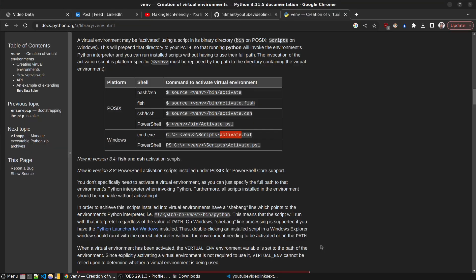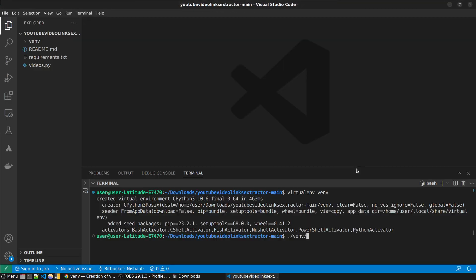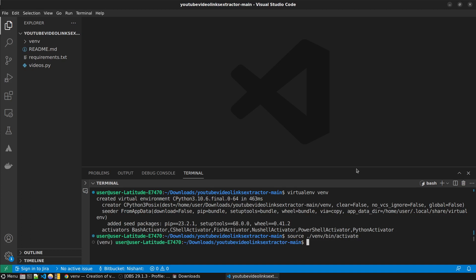On Windows you go venv\Scripts and activate. On Linux you go venv, it's bin and activate. On Linux I have to go source ./venv... when you just write one letter and press tab. Now you can see it says venv at the start, it means I'm in the virtual environment.